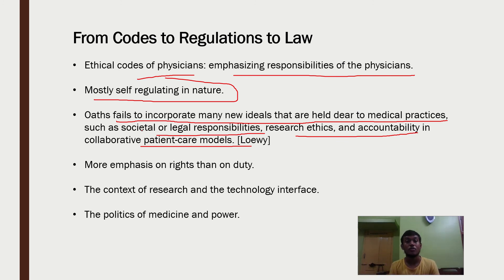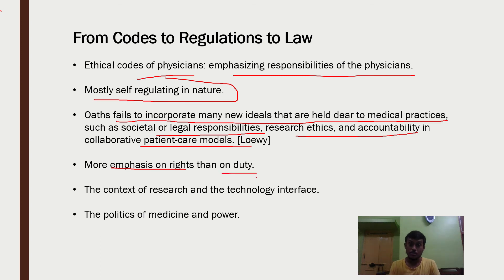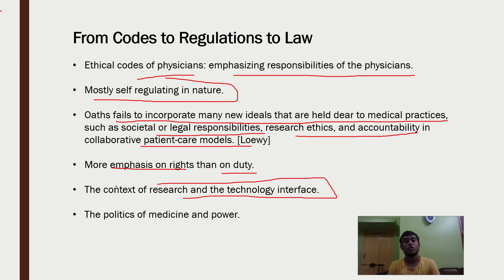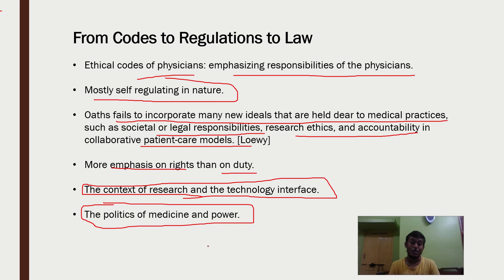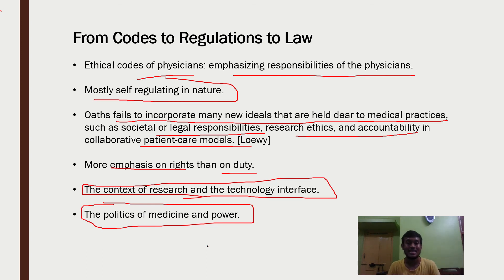There is now more emphasis on rights than on duties. The context of research and technology interface has increased drastically. The politics of medicine and power is also a concerning matter — higher authorities, politicians, and wealthy individuals are often given priority access to healthcare services over normal or rural people who lack accessibility or affordability to these healthcare facilities.